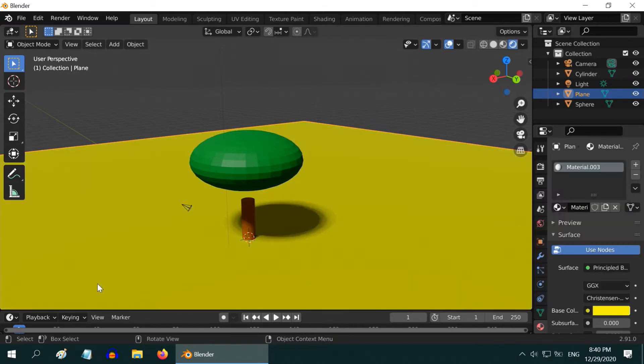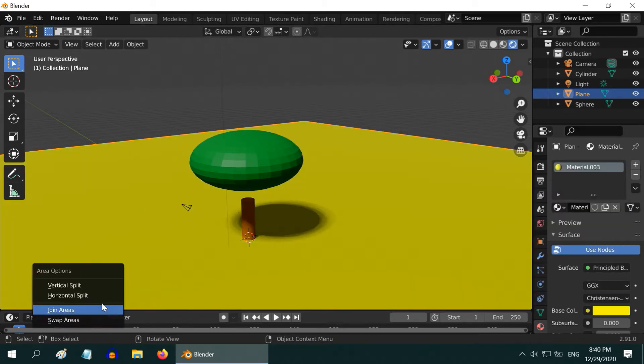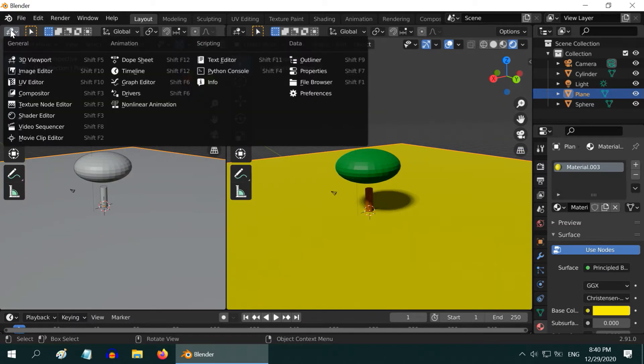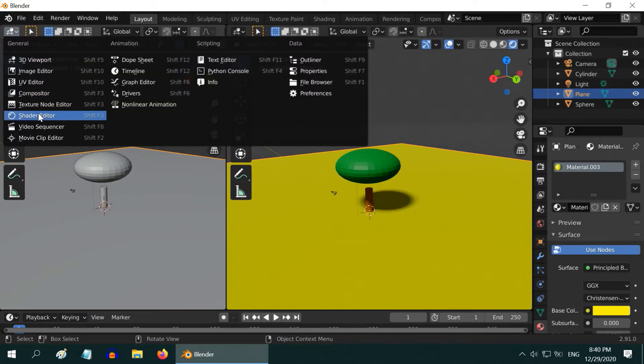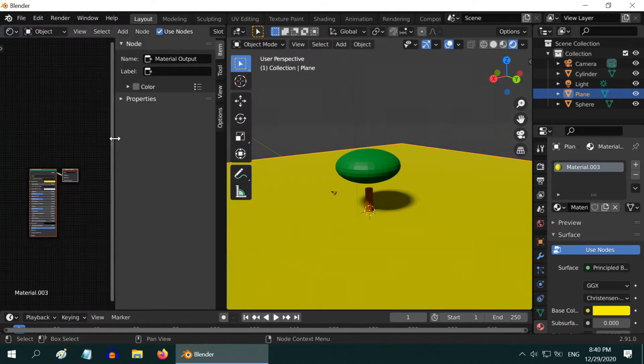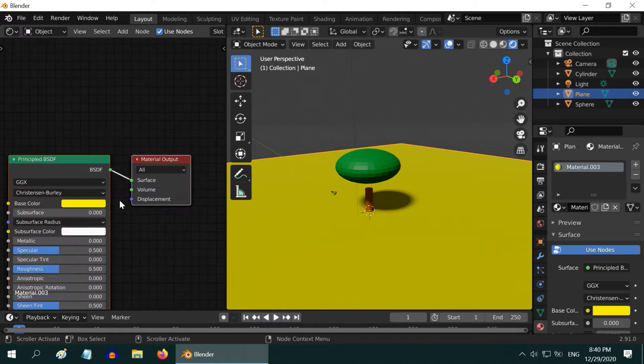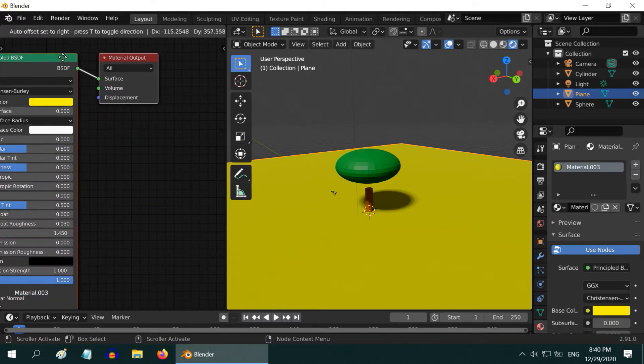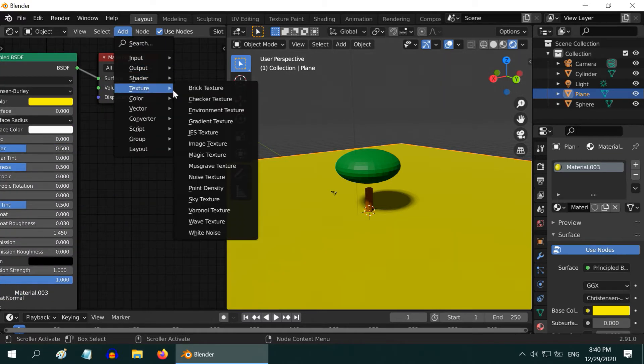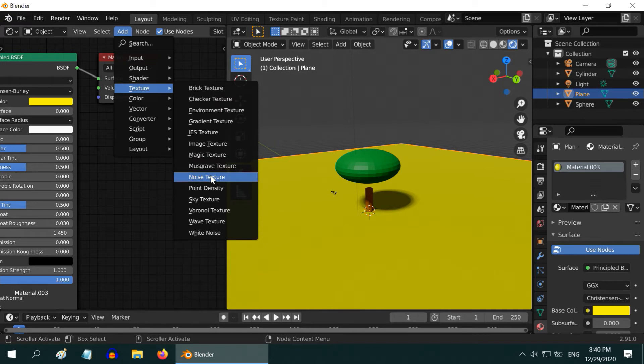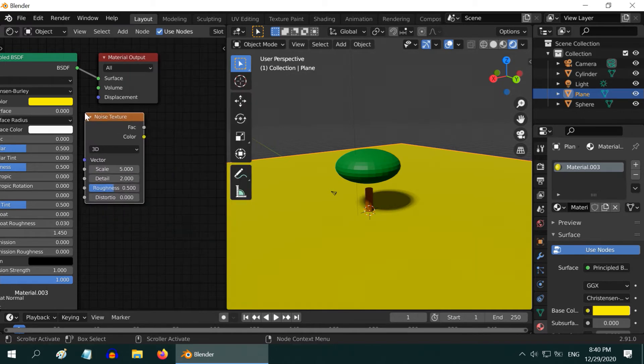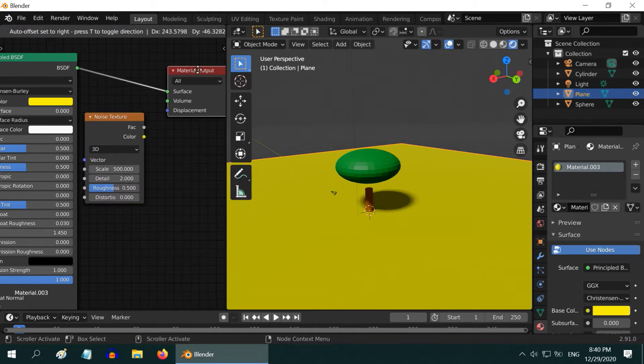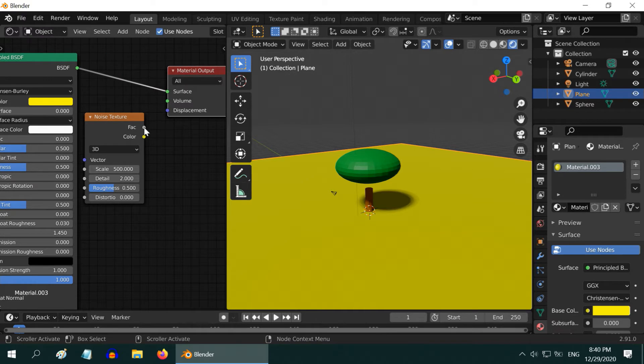Let us make it look a little more real now. Split this screen and open a shader editor in the left. We can close this section. There are two nodes added by default. From the add menu, go to texture and add one noise texture. Change its scale value to say 500, and connect its output to the displacement input of the material node.